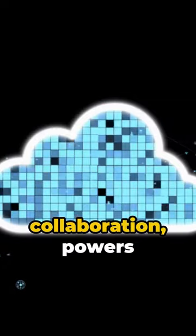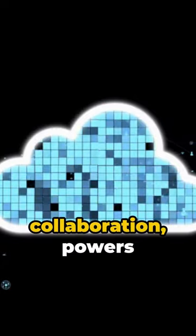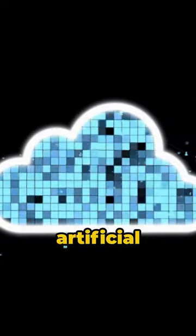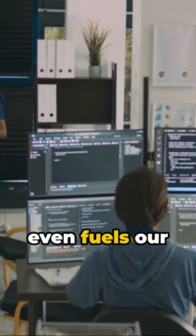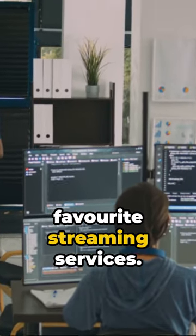It streamlines collaboration, powers artificial intelligence, and even fuels our favorite streaming services.